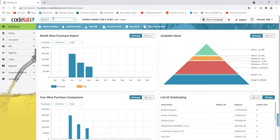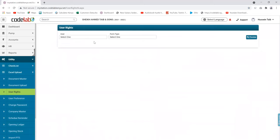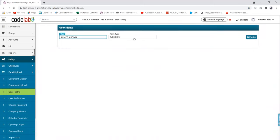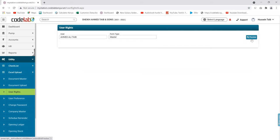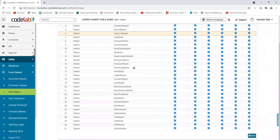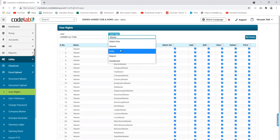We also have user rights. If you have a manager or somebody who manages the system, you're able to assign them tasks so they don't mess up the system. You can decide what you want them to do — giving them rights so they're not able to manipulate the system.